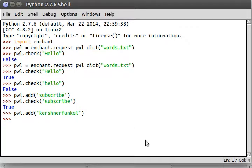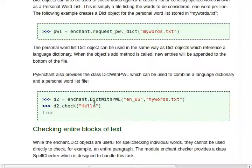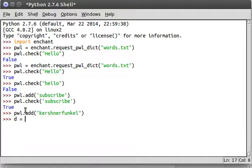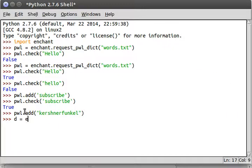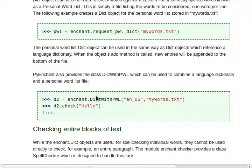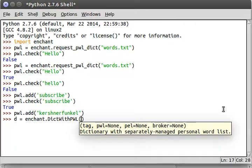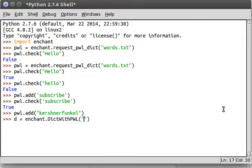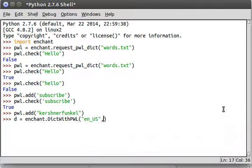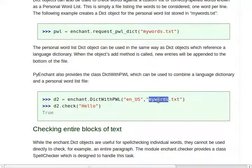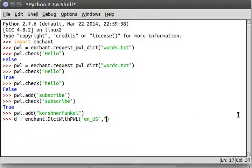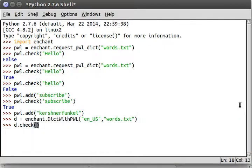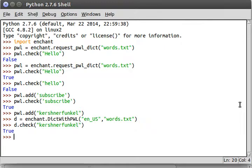Now what we can do is we can create a dict with PWL or a dictionary with the personal word list. Let's try and do this. They're using D2, but we haven't created a D yet. So, let's make our D. D. Dict with PWL, capital D, capital W, and PWL is in all capital letters. Tag is necessary this time around, so we need to specify en_US. At least that's what I'm going to use. And then PWL is what we'll include with it. So, we would include the file name here. So, words dot text. That's what we've got. So now we can D dot check. What is it? Kershnerfunkel? And we've got it!